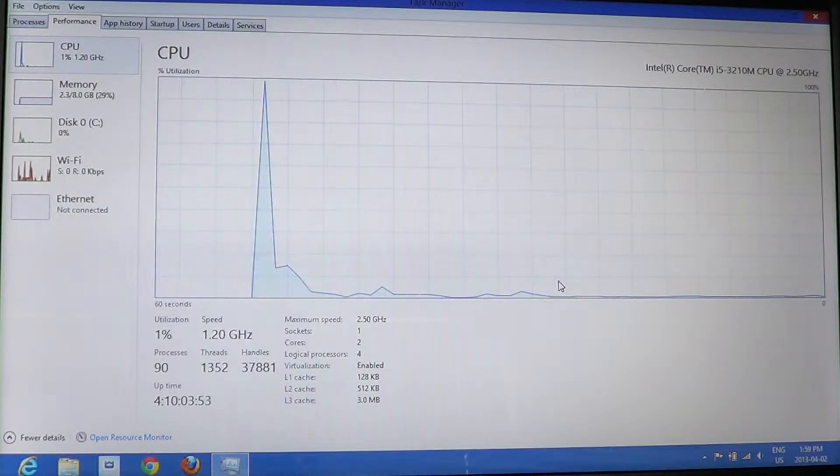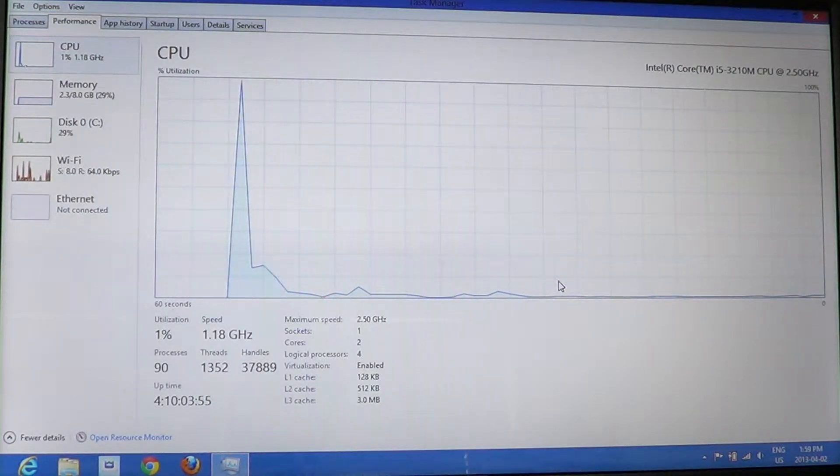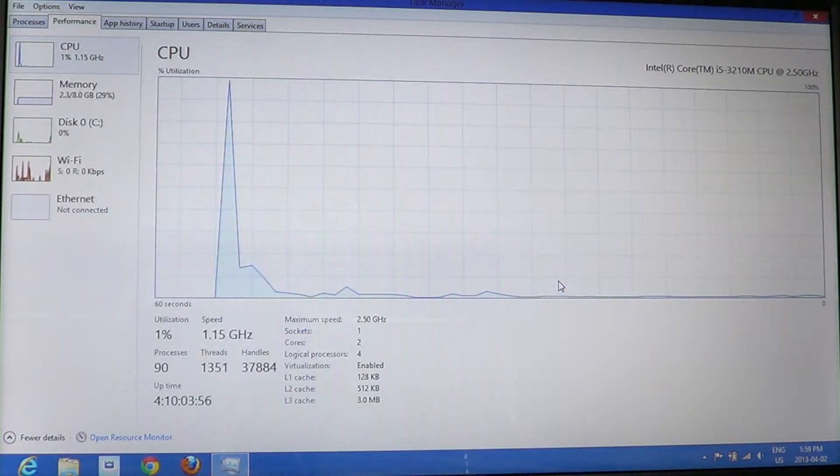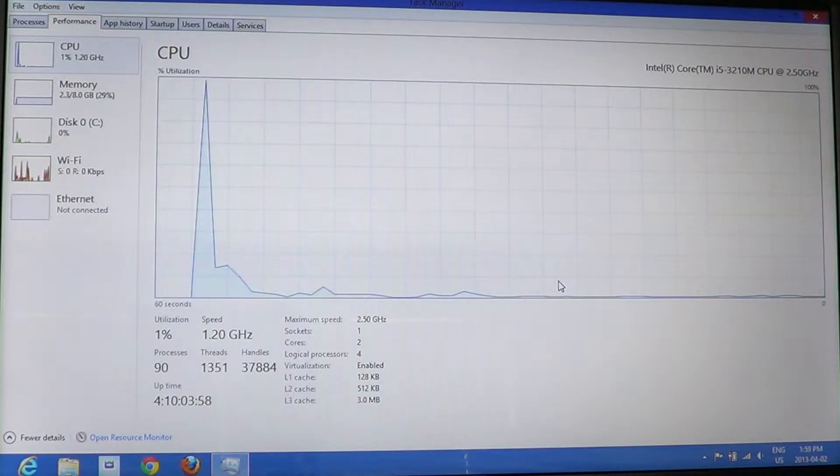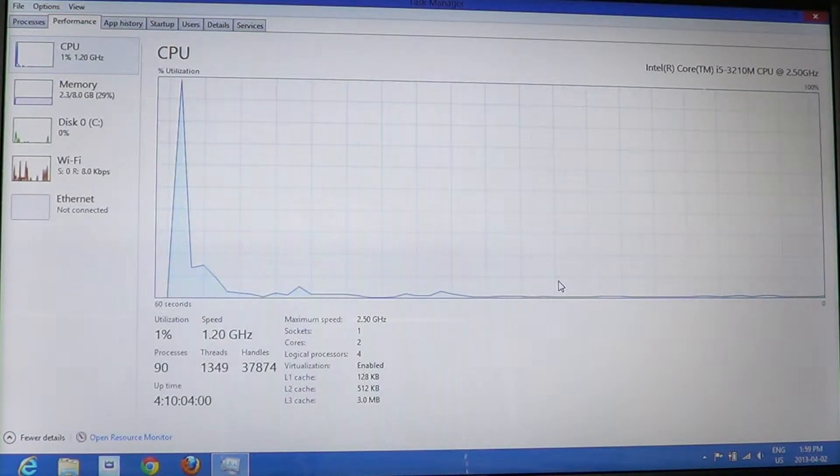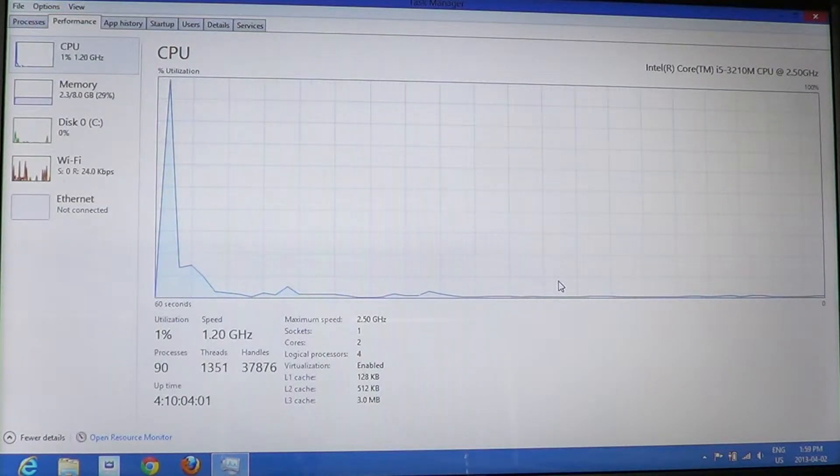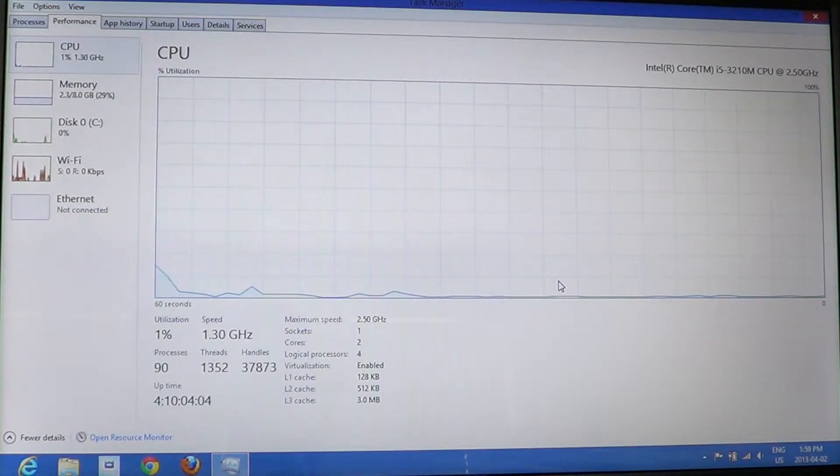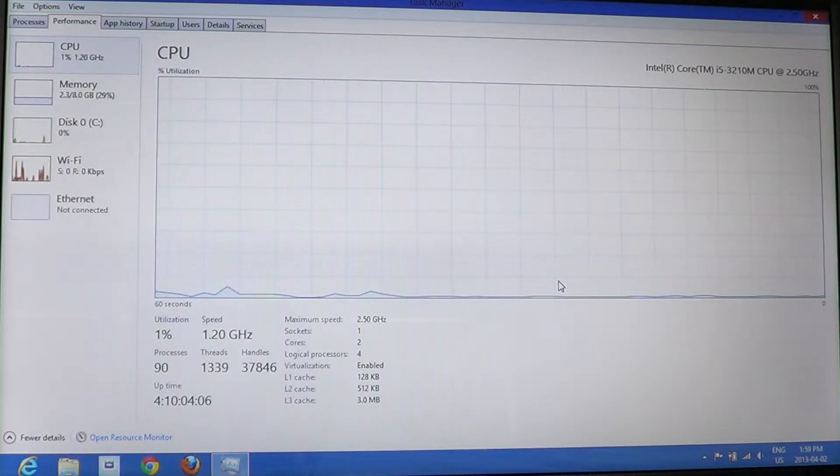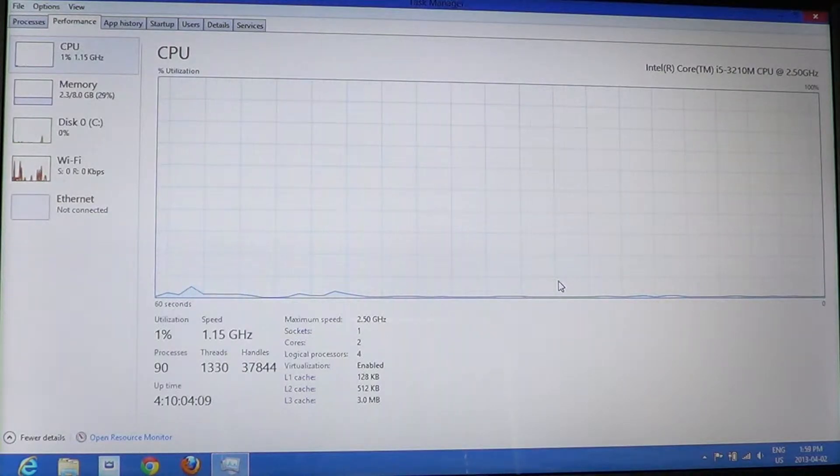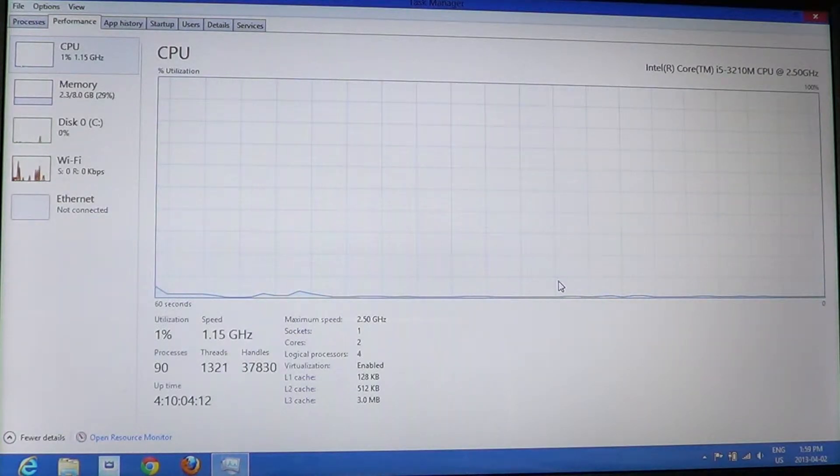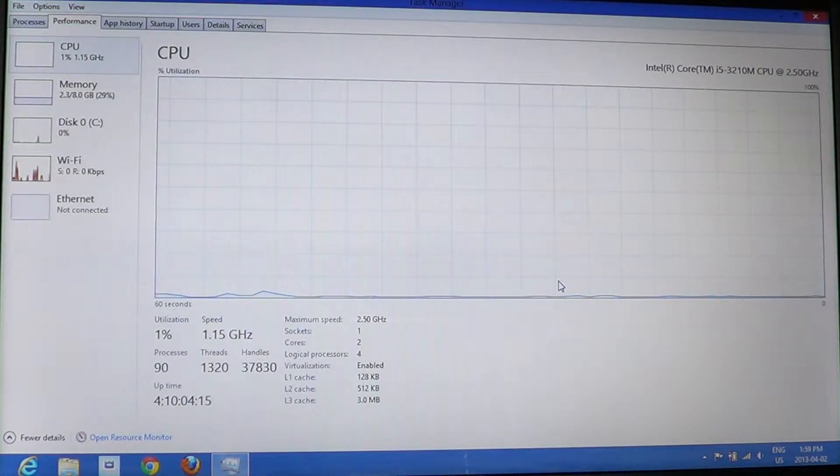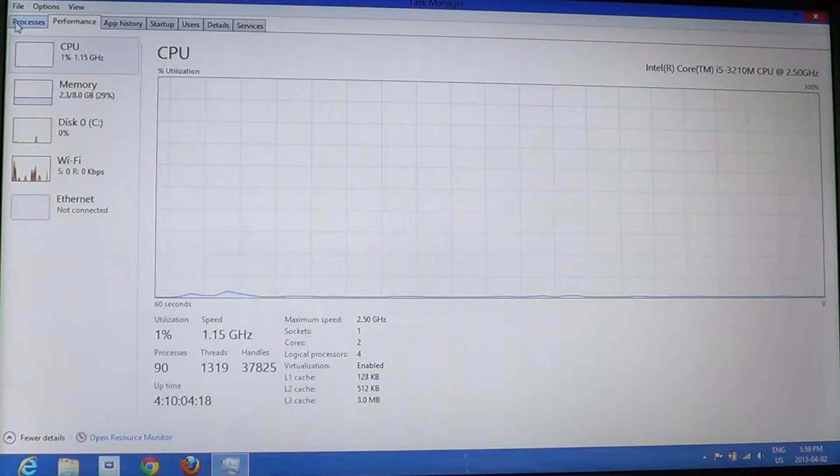At the left side you've got the different categories: CPU, Memory, Disk, Wi-Fi or Ethernet. In my case, Ethernet has nothing on it because I'm not plugged in with a cable. Wi-Fi does have information because it is connected via Wi-Fi router.